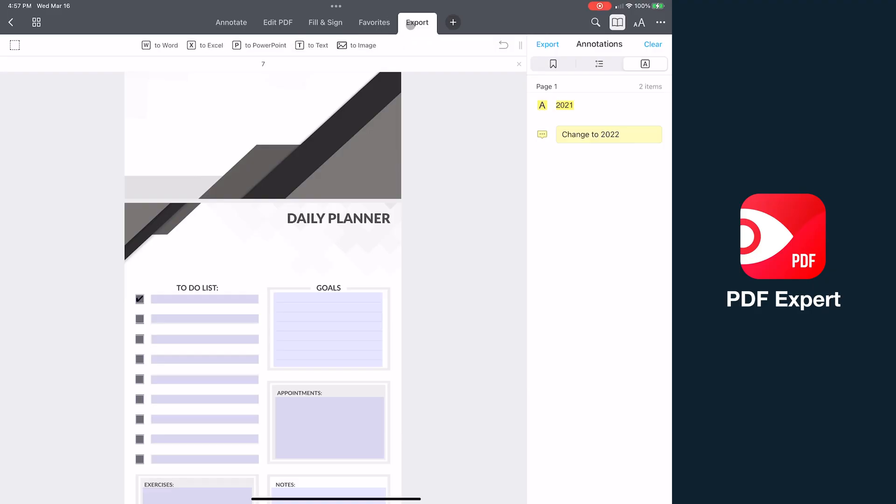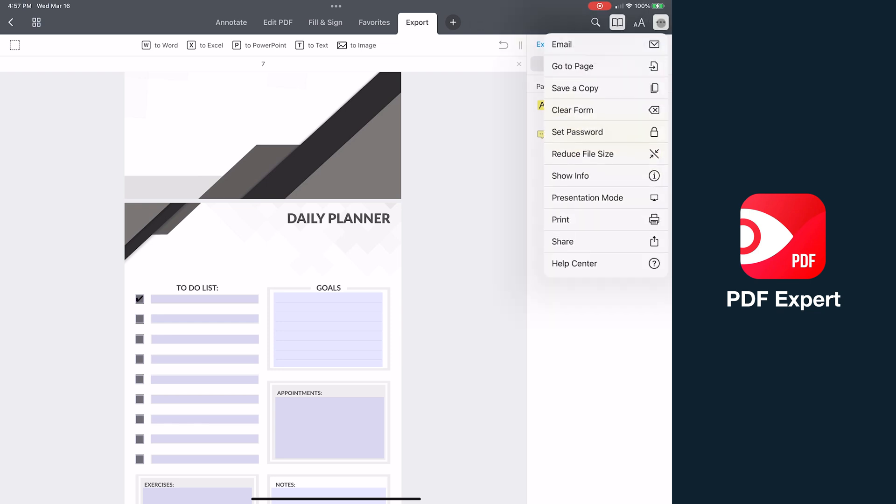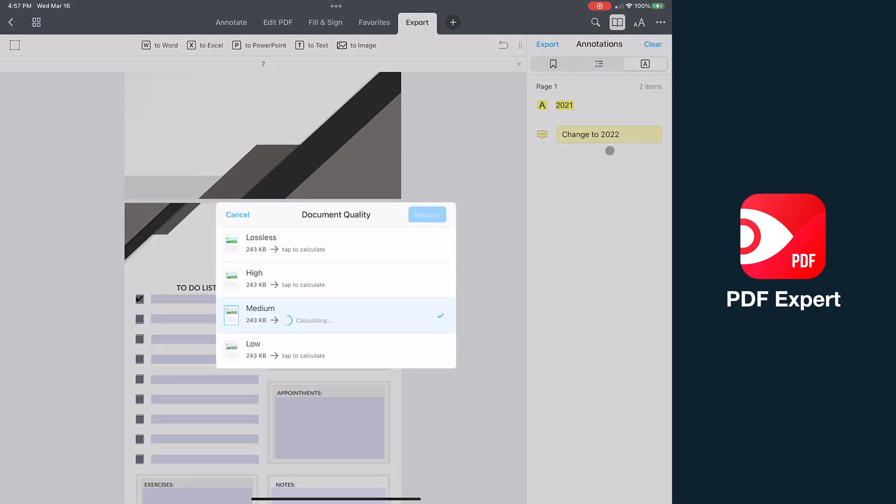When you're done with your document, you can export to a variety of formats including Word, Excel, PowerPoint, text, and image. You can also reduce the file size for easier sending through email.